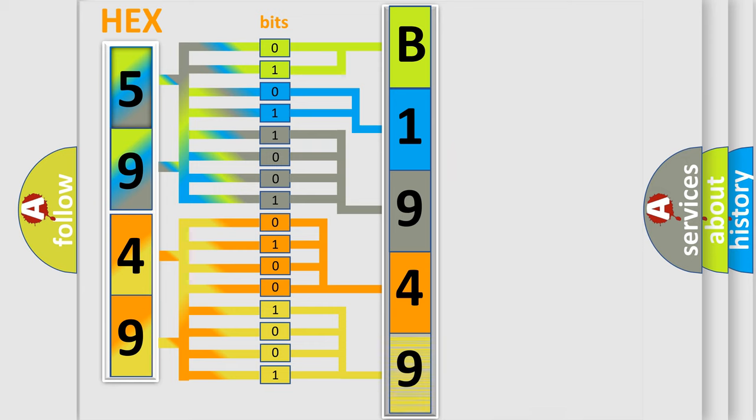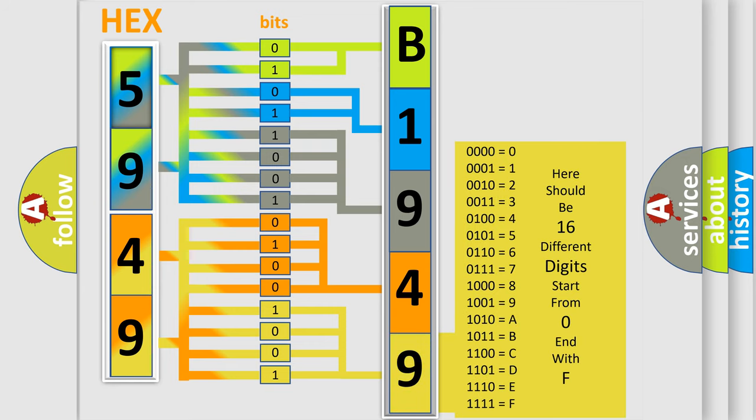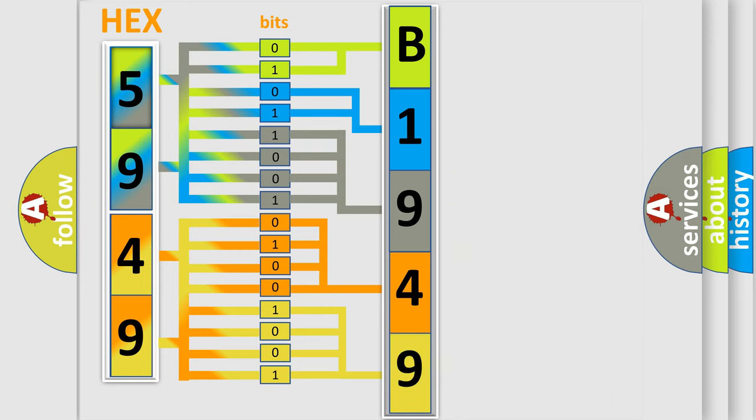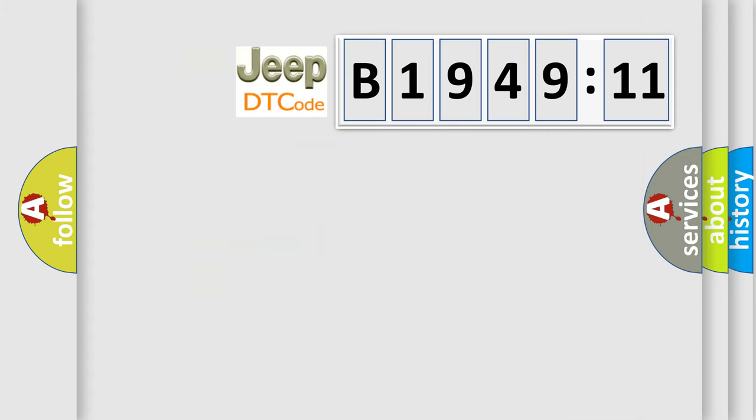A single byte conceals 256 possible combinations. We now know in what way the diagnostic tool translates the received information into a more comprehensible format. The number itself does not make sense to us if we cannot assign information about what it actually expresses.